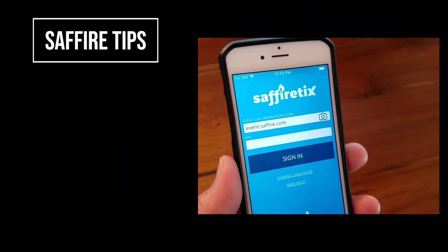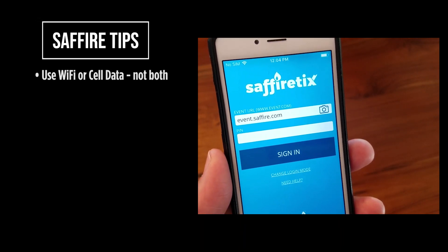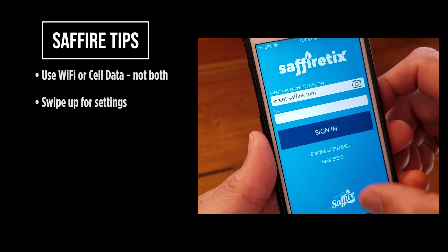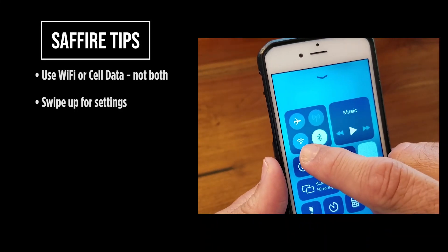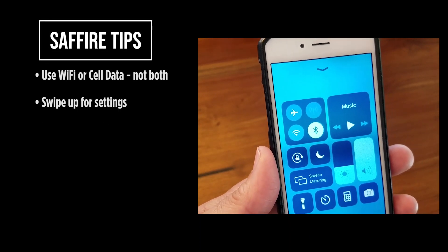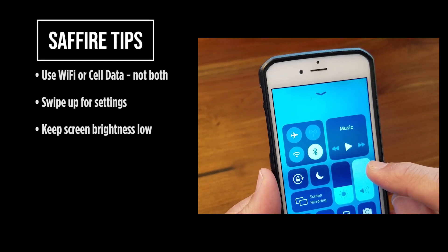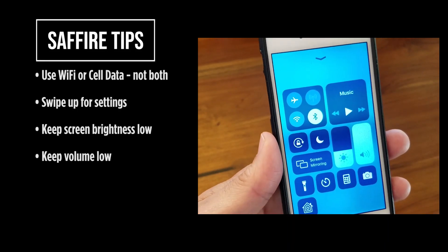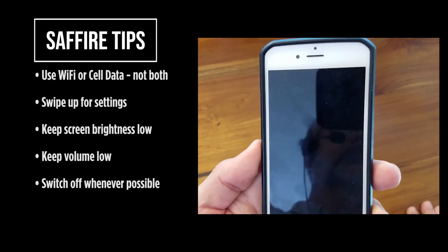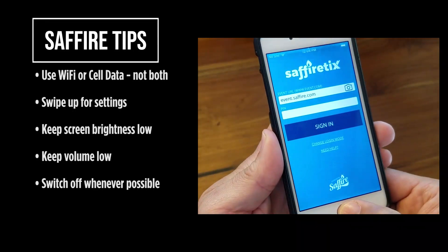A few tips: the device should be limited to either Wi-Fi or cellular data as determined by your gate coordinator. Leaving both networks on can slow down processing and slow down entry at your gate. To check that setup, swipe up from the bottom of the screen. This device is set for Wi-Fi and the cellular connection is currently turned off. To conserve battery, keep your screen brightness as low as possible and keep the volume as low as possible too. Another way to save battery is by switching the device off during a substantial lull in gate activity — just click the home button a couple of times to turn it back on and it will take you right back to where you were.